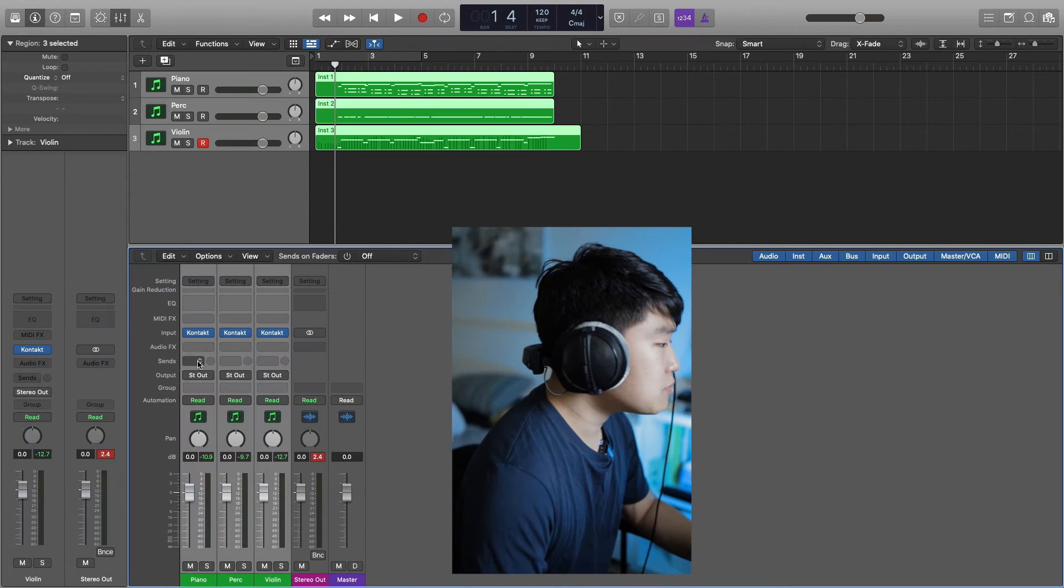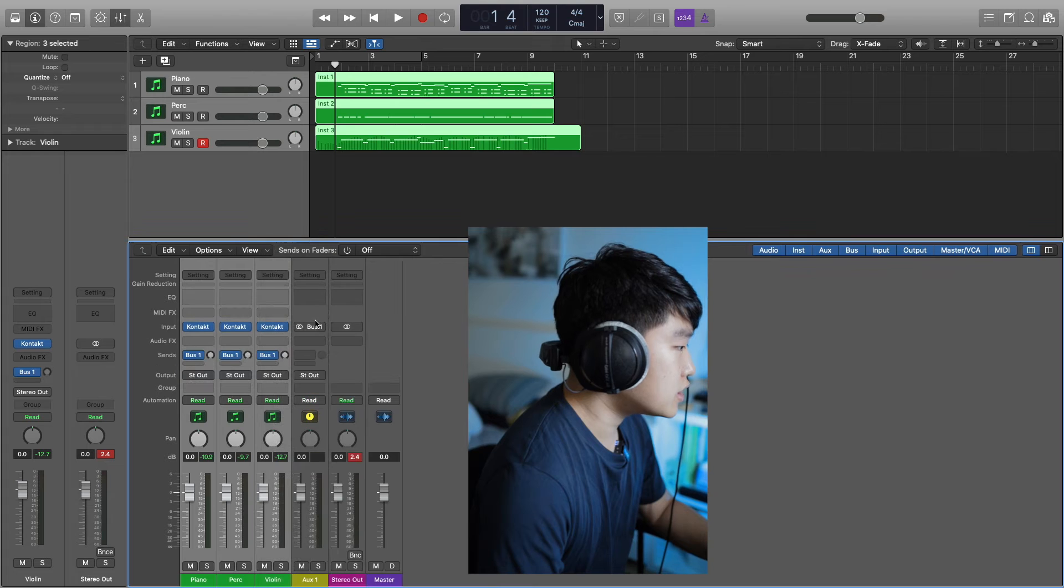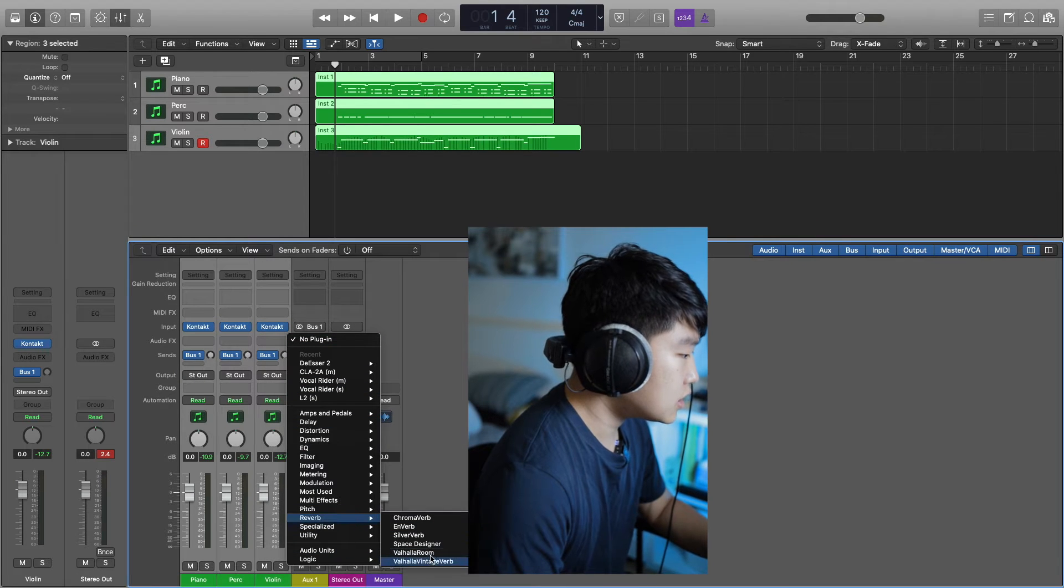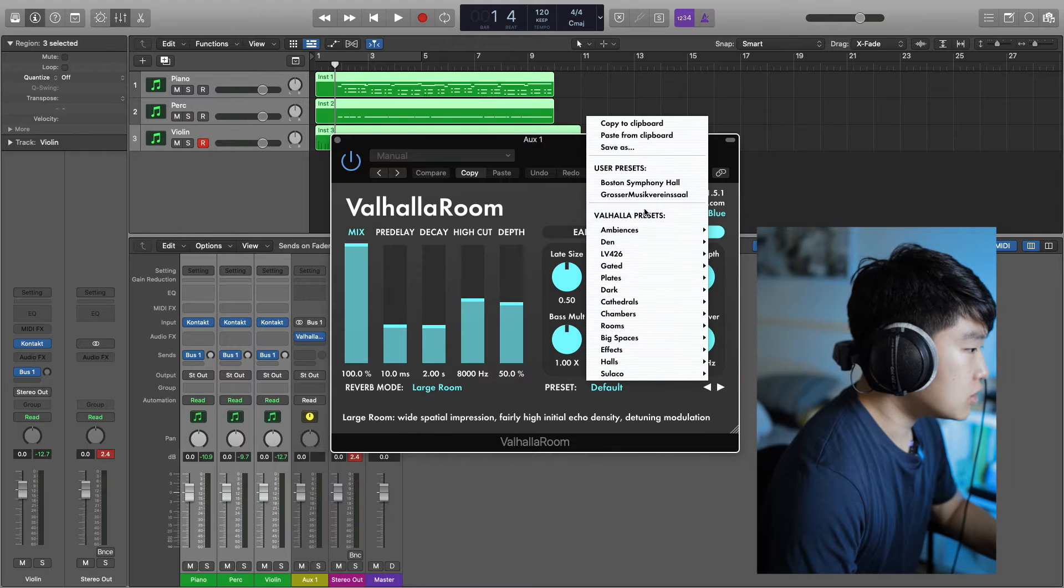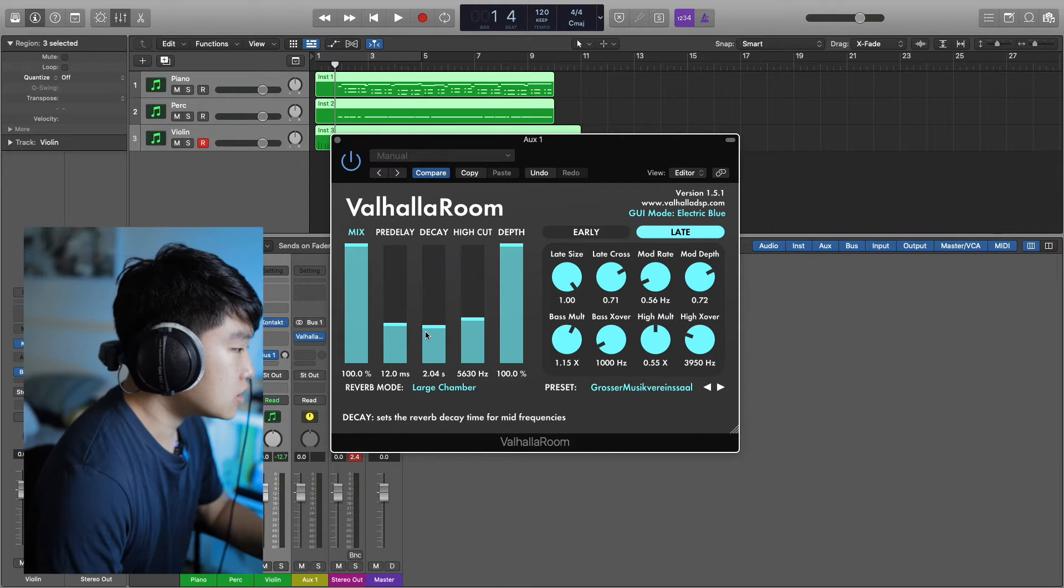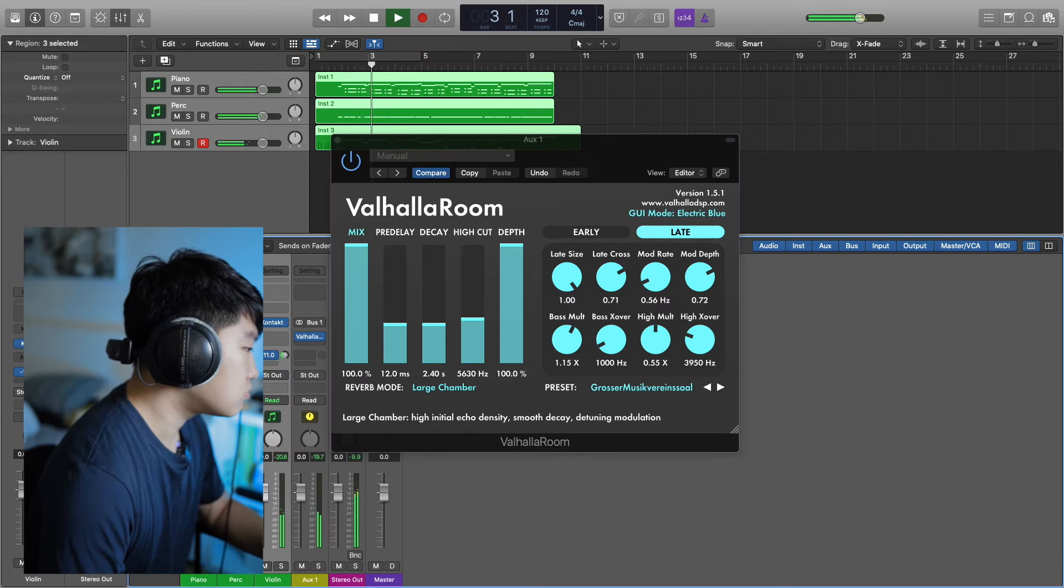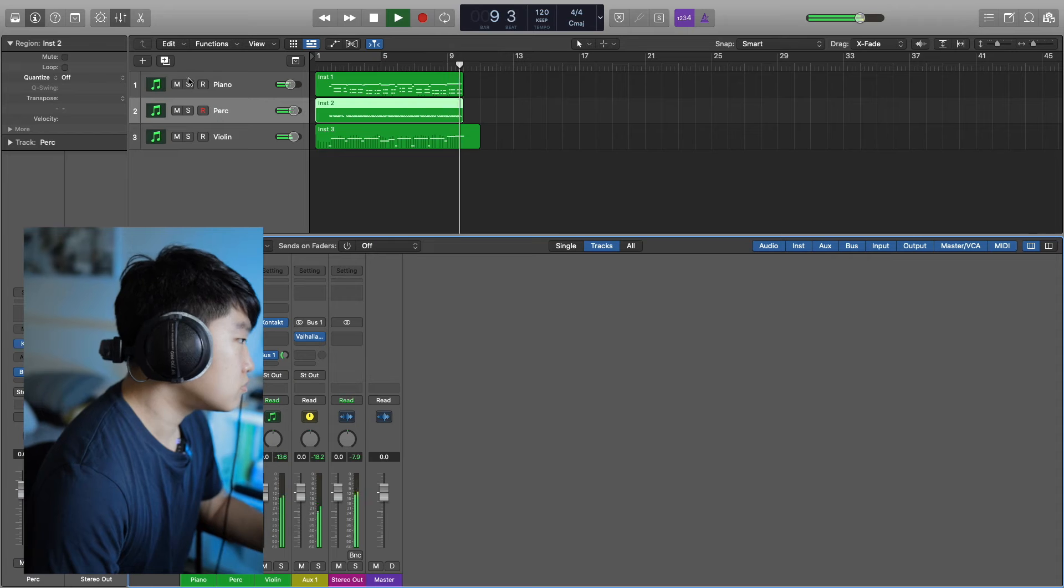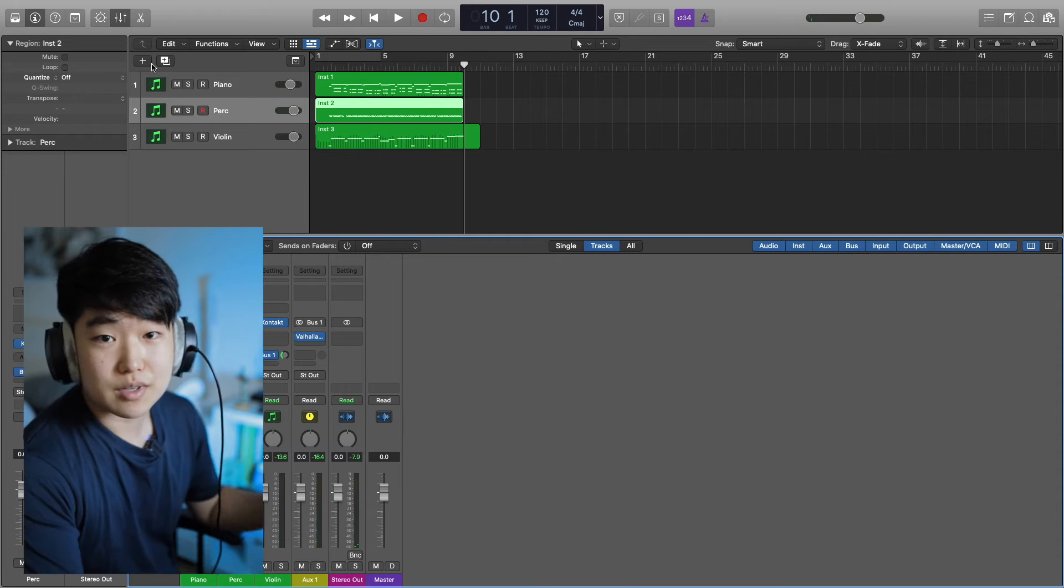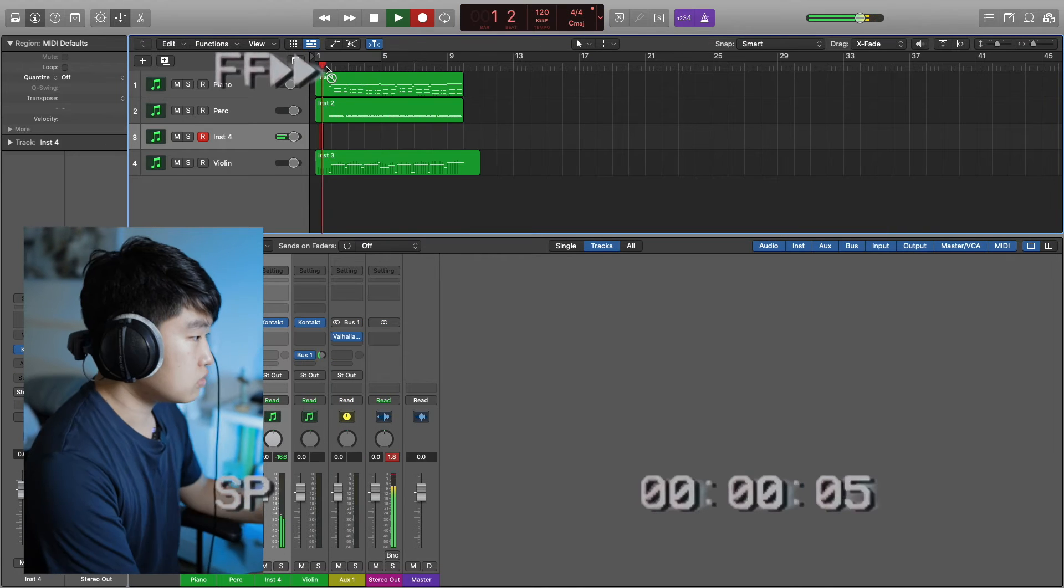Maybe I'll just send it to a quick little Valhalla reverb, maybe a room with the default preset. And then I just keep on adding different instruments.